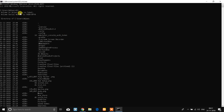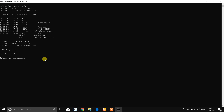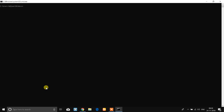Here we type 'dir' to list directories. You can see directories listed, and you can also rename any file using the command prompt.